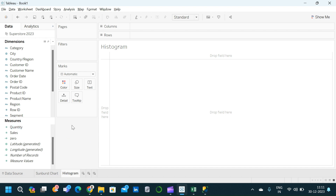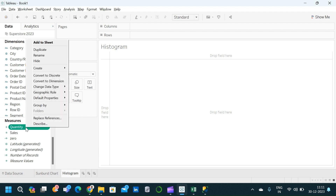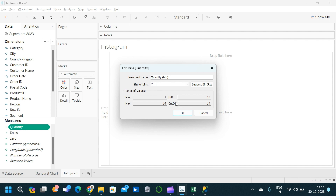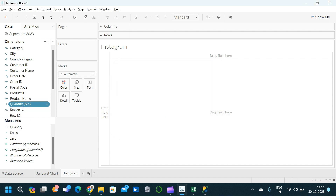To do that, first we have to create a bin based on the particular measure we are going to visualize. Here we are taking quantity, so I am going to create a bin based on the quantity measure. Click on 'Create', then click on 'Bin'. We can choose the bin size, or we can create a new parameter and use it to provide the input bin size. Here I am not going to create a separate parameter — I am already fixing the bin size, which is 2. Now click OK — we have created a quantity bin.